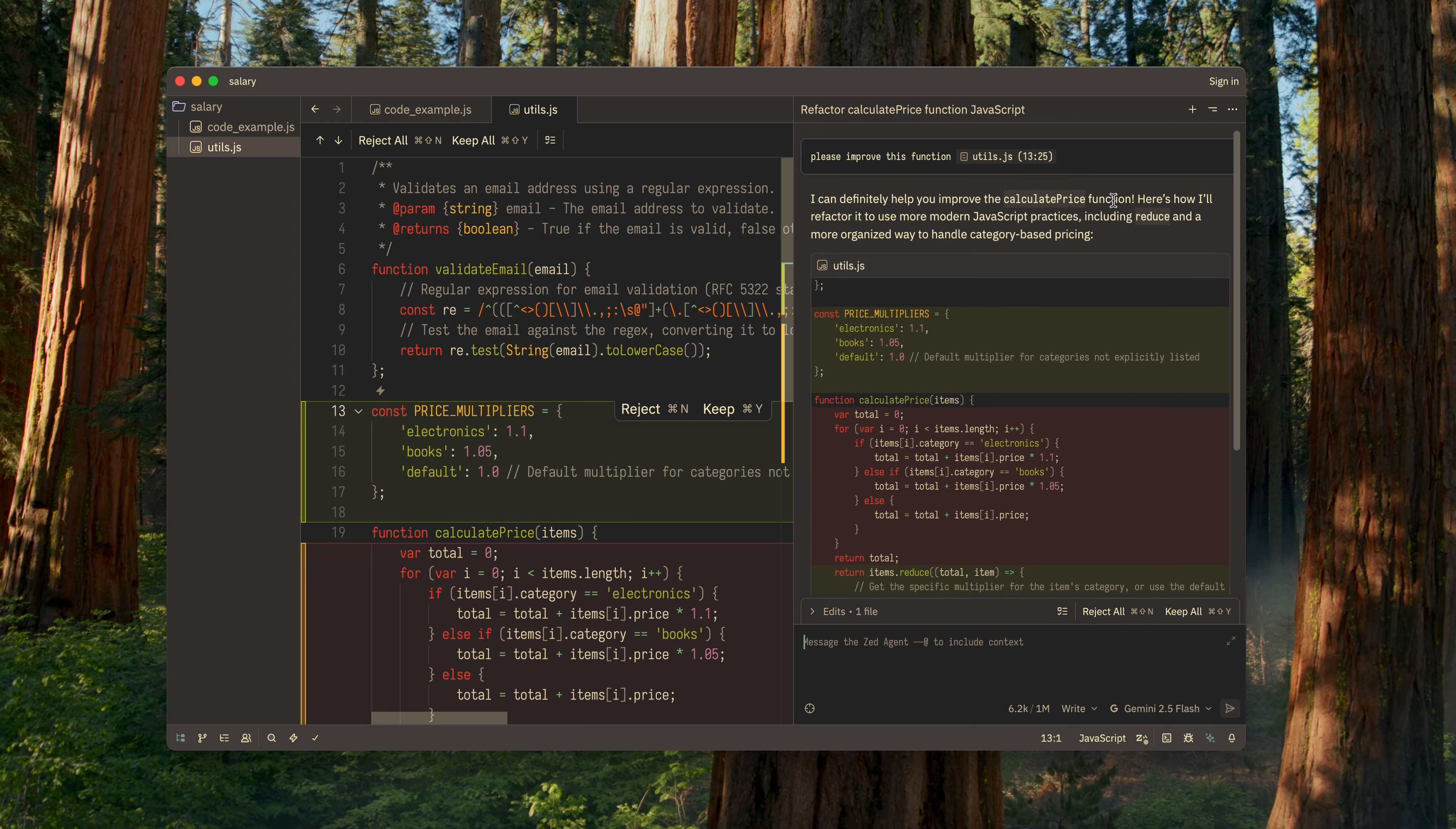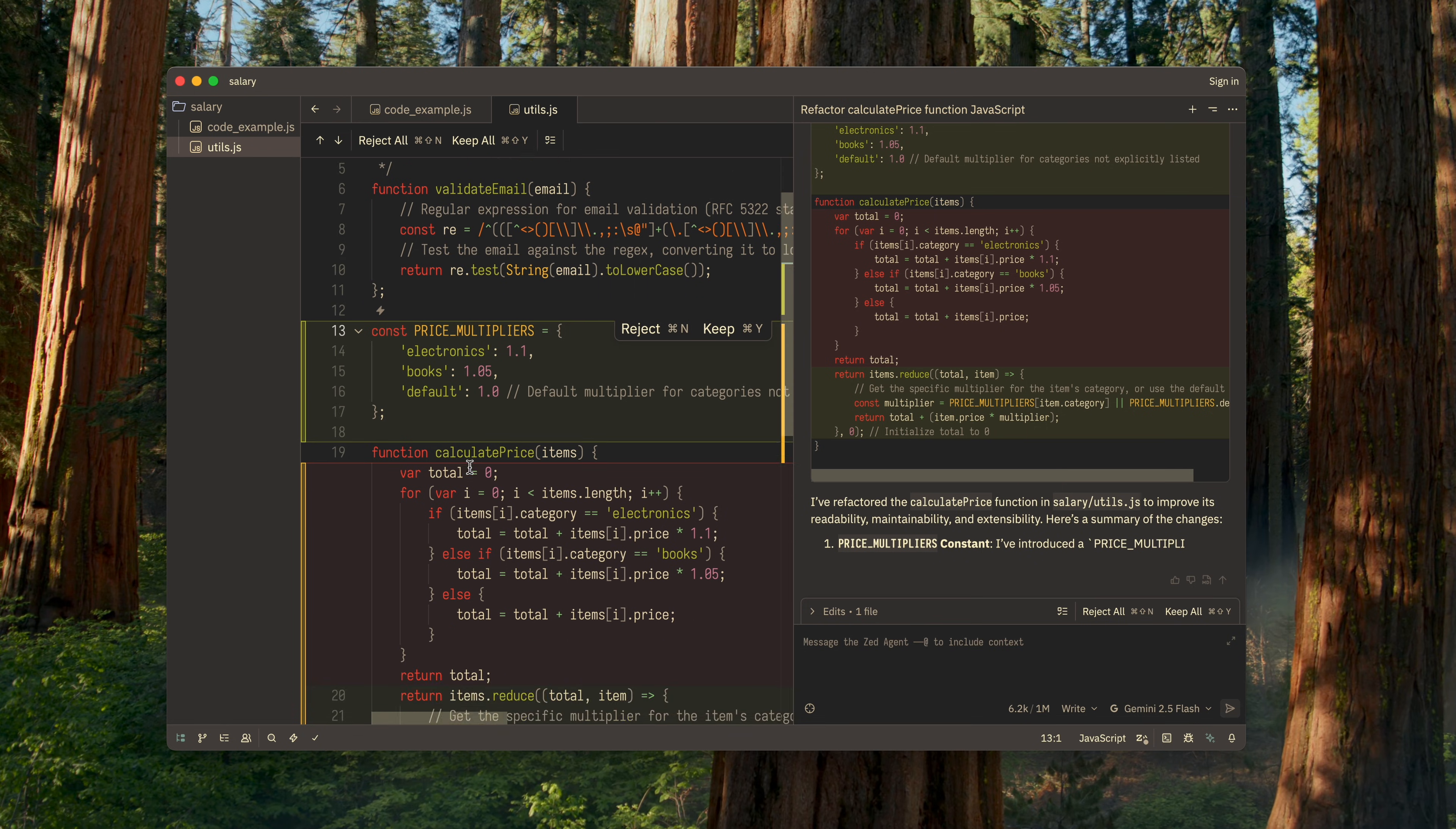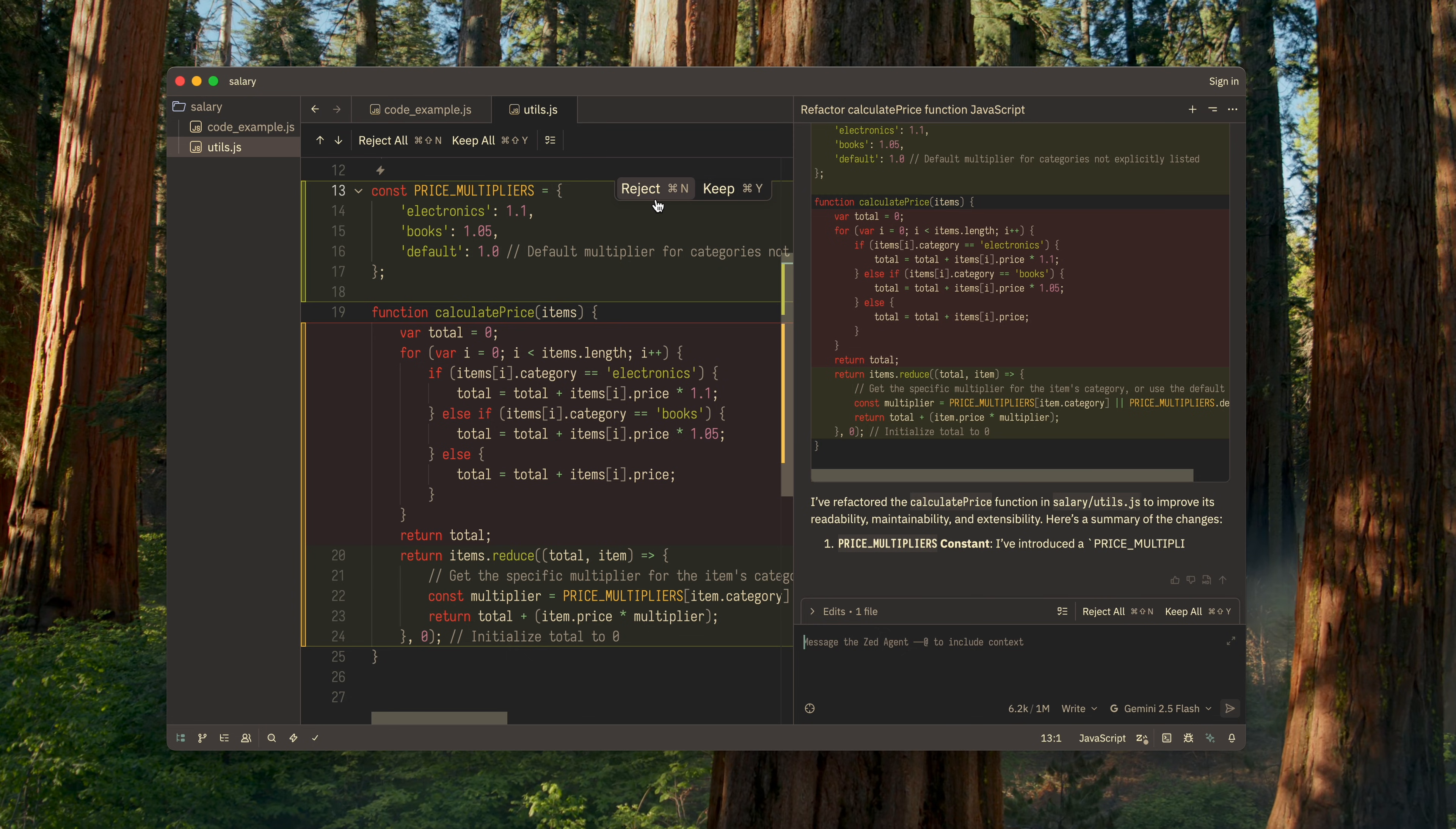Here I want you to notice how Zed presents all this. The right-hand panel displays a neatly formatted detailed response with the AI's reasoning, while in the editor itself you can immediately see what the final result will look like. And you can approve the changes either from the right panel or directly in the editor.